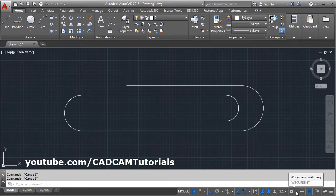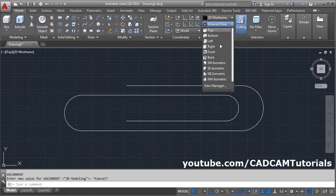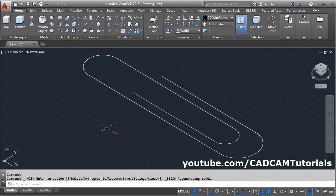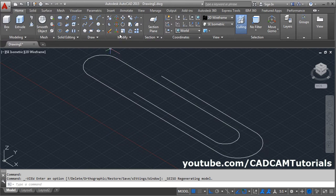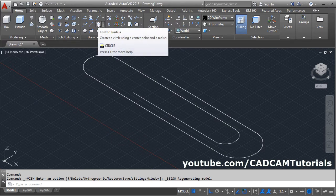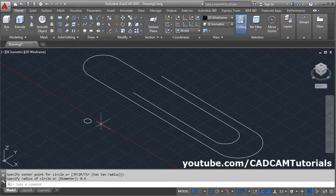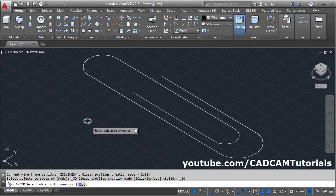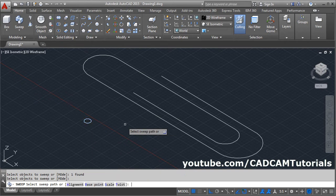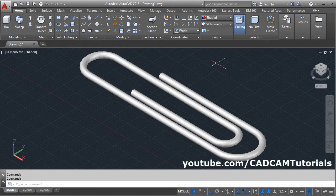Then from here switch to 3D modeling. Click on 3D modeling, then click on the unsaved view and select SE isometry. Then we will need to create one profile for sweep. The profile is circular and the diameter is 1. Take the circle command, give the center point, give the radius of 0.5. Then click here and select the sweep command. Select the object to sweep — this circle. Select sweep path — this is the path. Then click here and select shaded. Paper clip is ready.